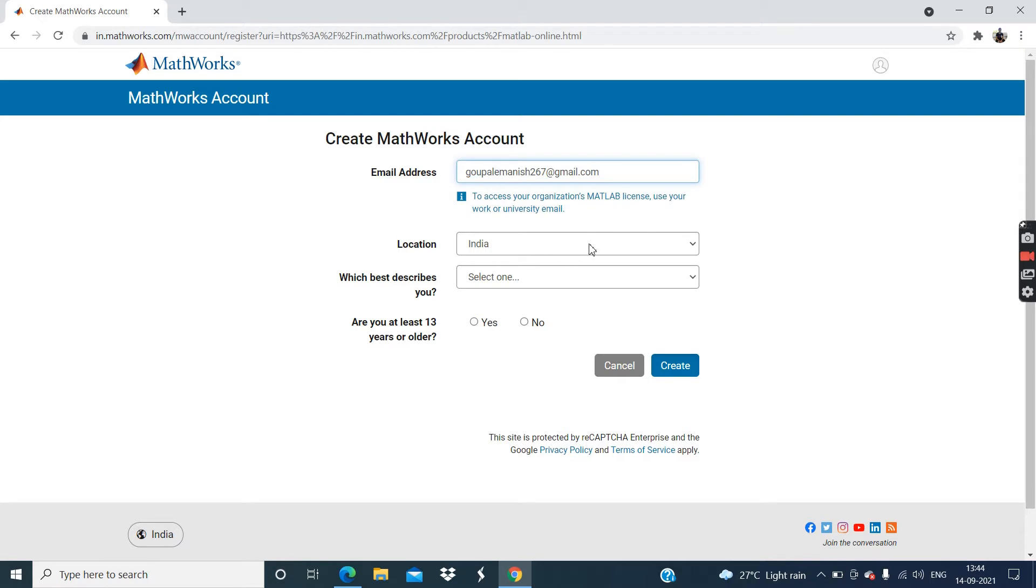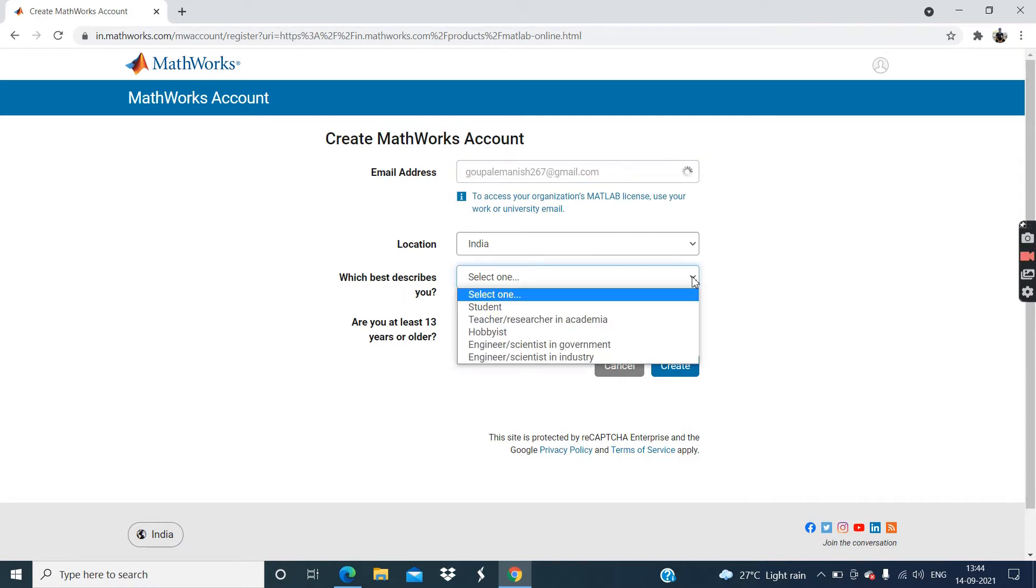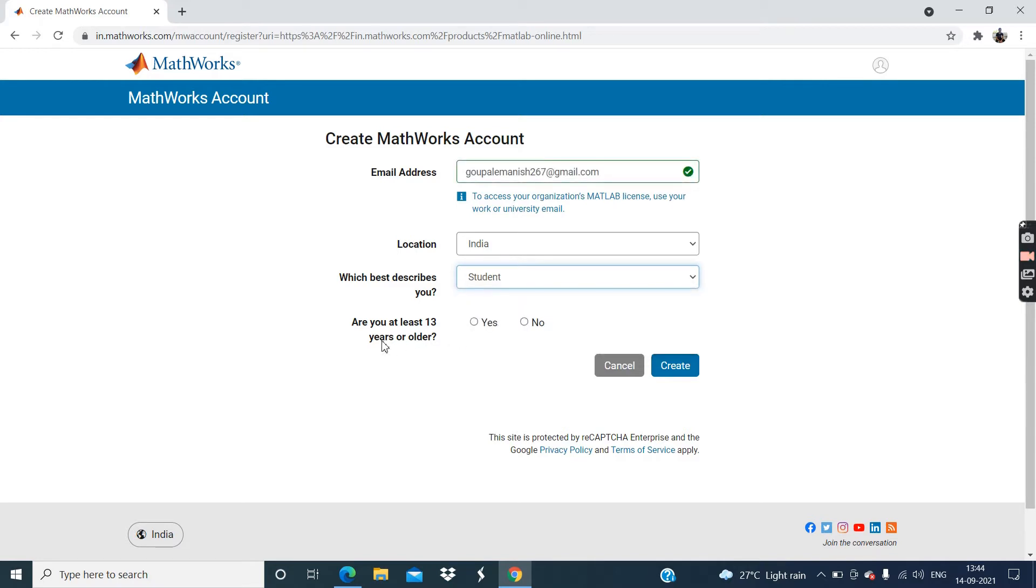Now enter your email address. Now location, India, which best describes you if you are student, then select on this student. And are you at least 13 year old? Click on this yes. And then click on this create.